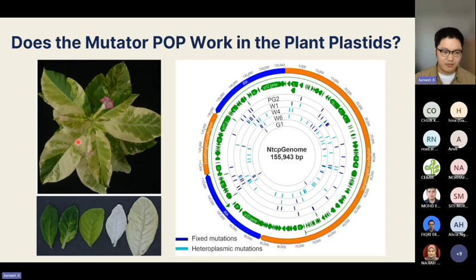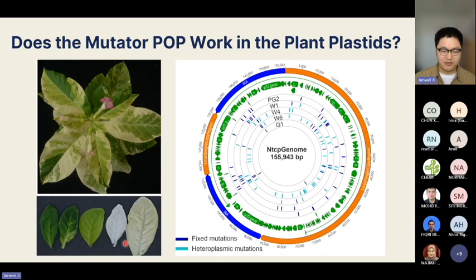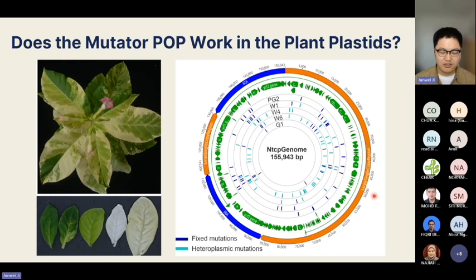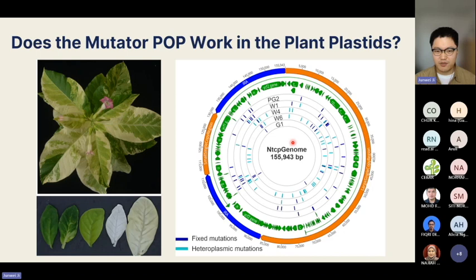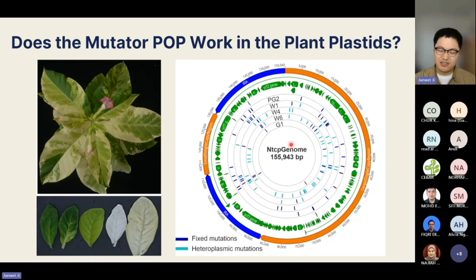We were able to isolate different lines with different pigmentation deficiencies — a range of colors including green, white, pale green, variegated, and normal-looking green. Using next-generation sequencing and third-generation long-range sequencing, we identified mutations across the whole chloroplast genome and mapped them. The mutator polymerase introduces mutations randomly across the whole genome; some mutations become fixed with cell division and plant development, while others remain in a mixed heteroplasmic state.